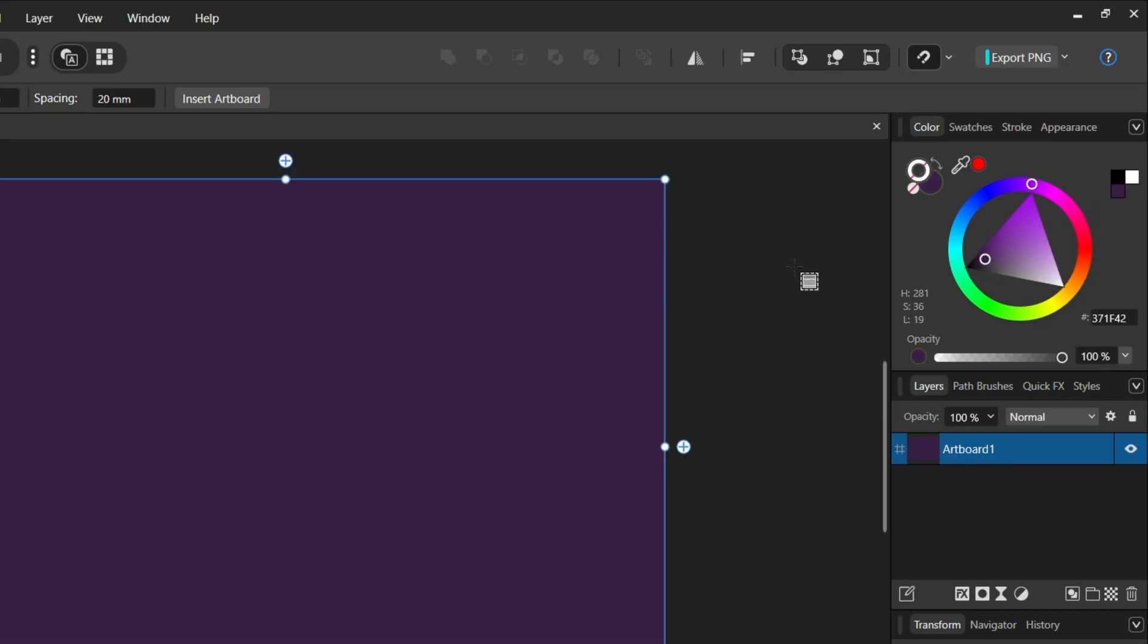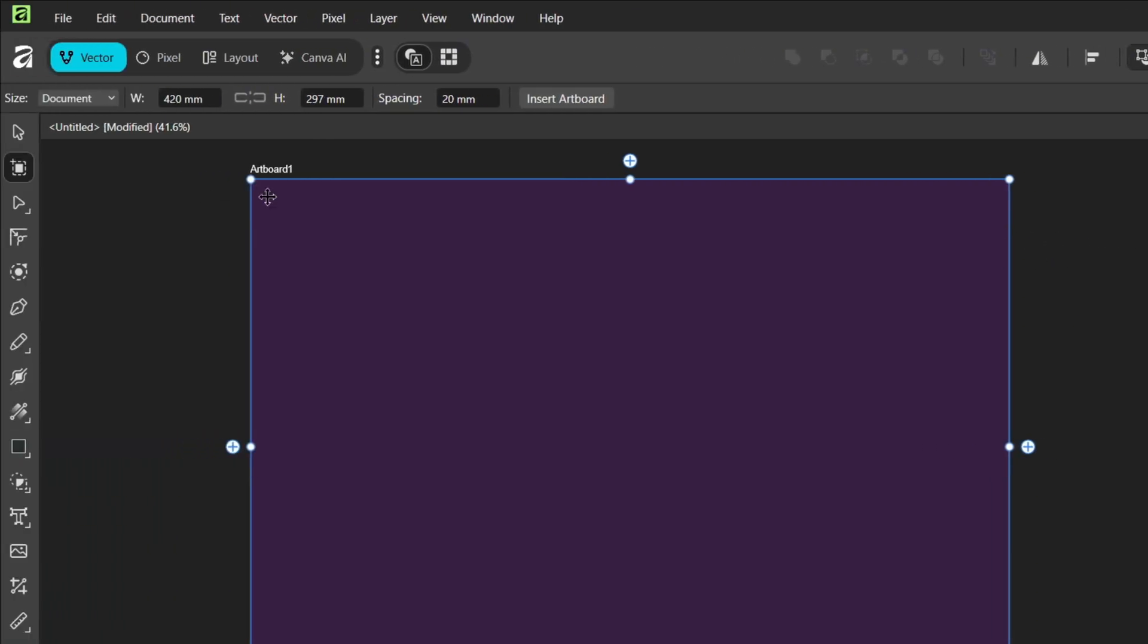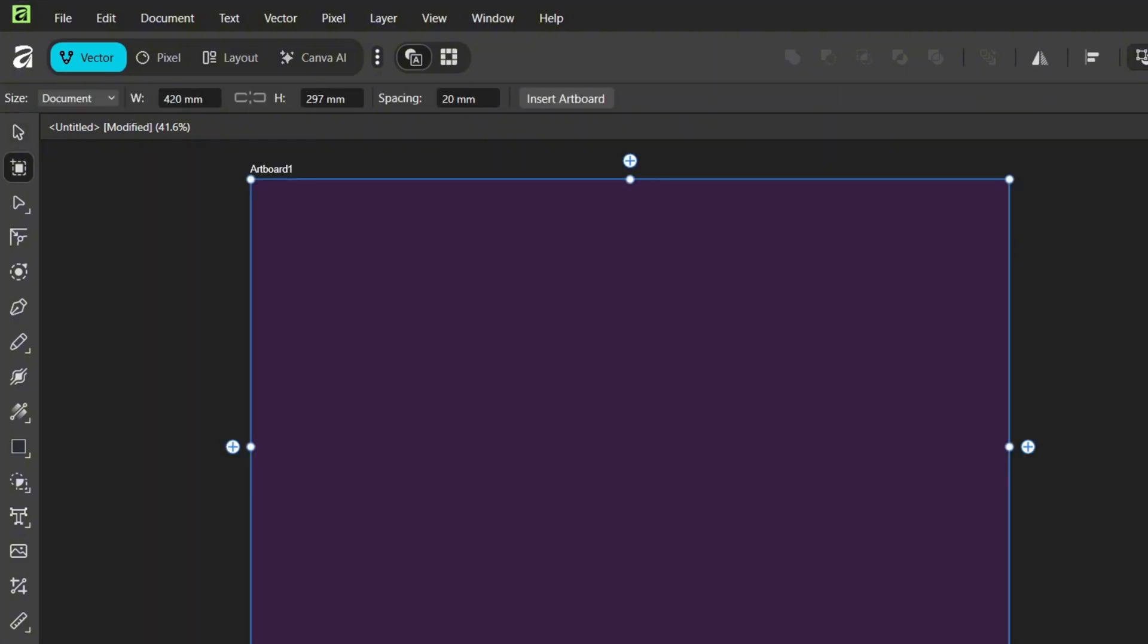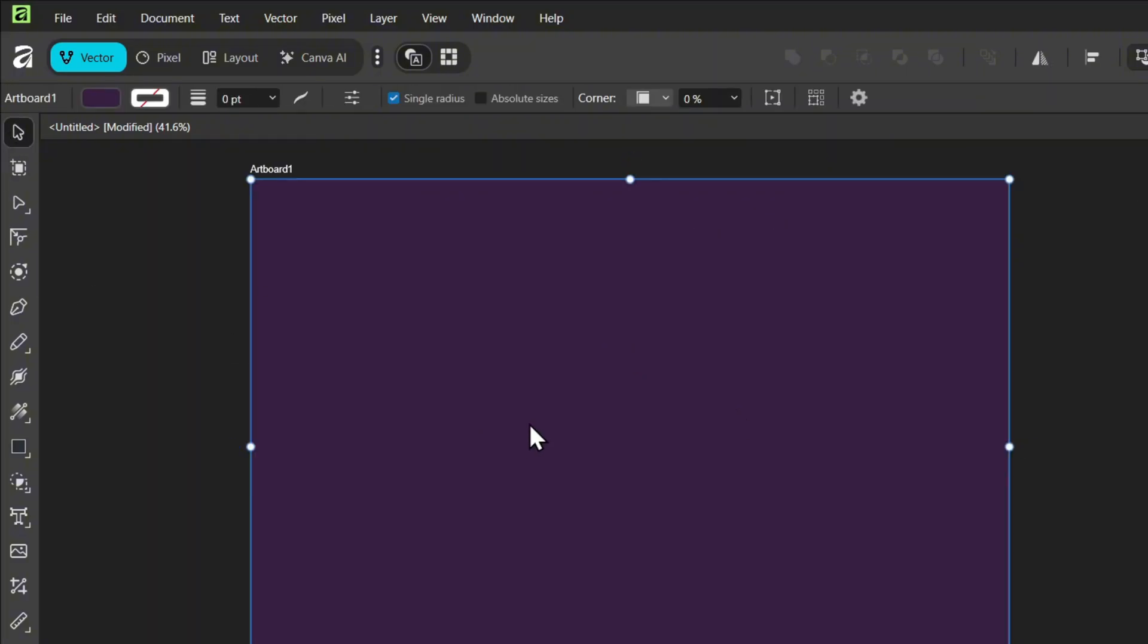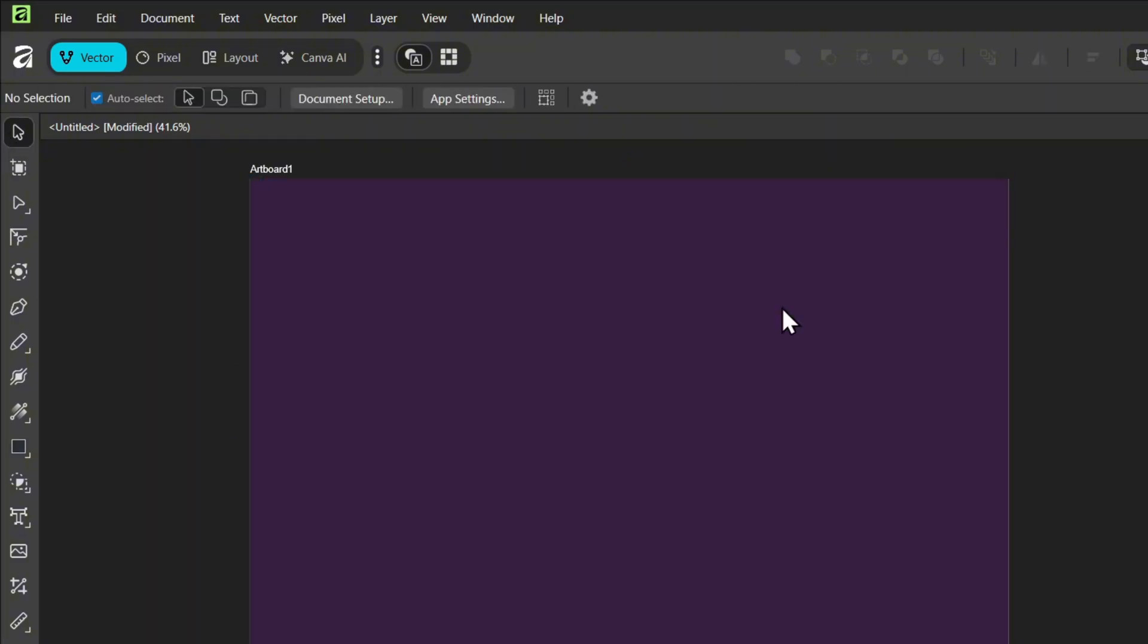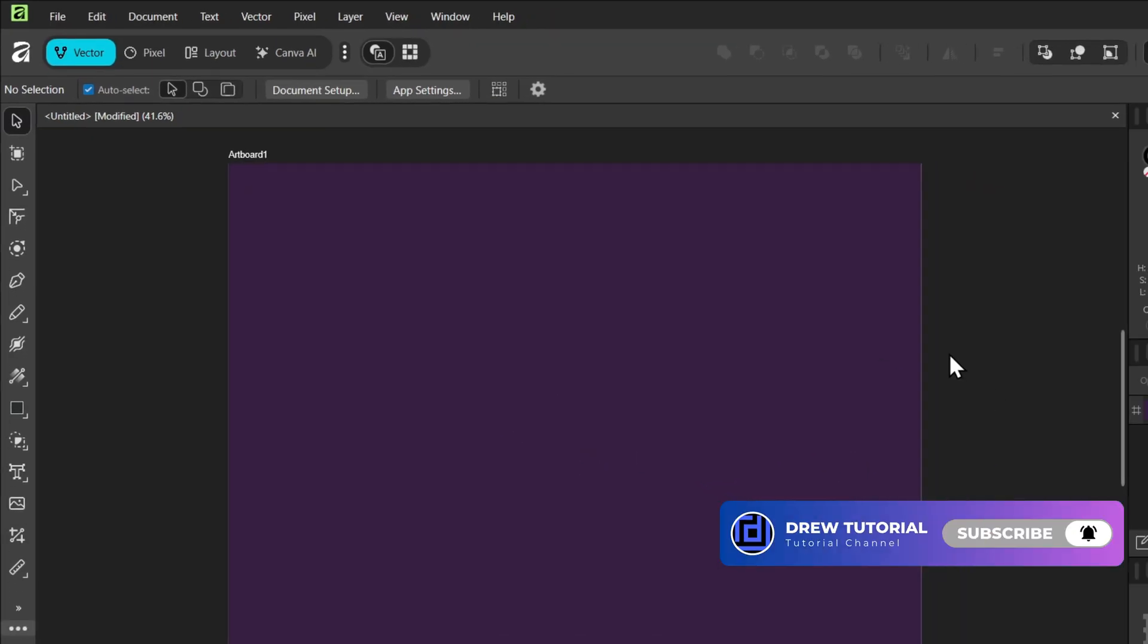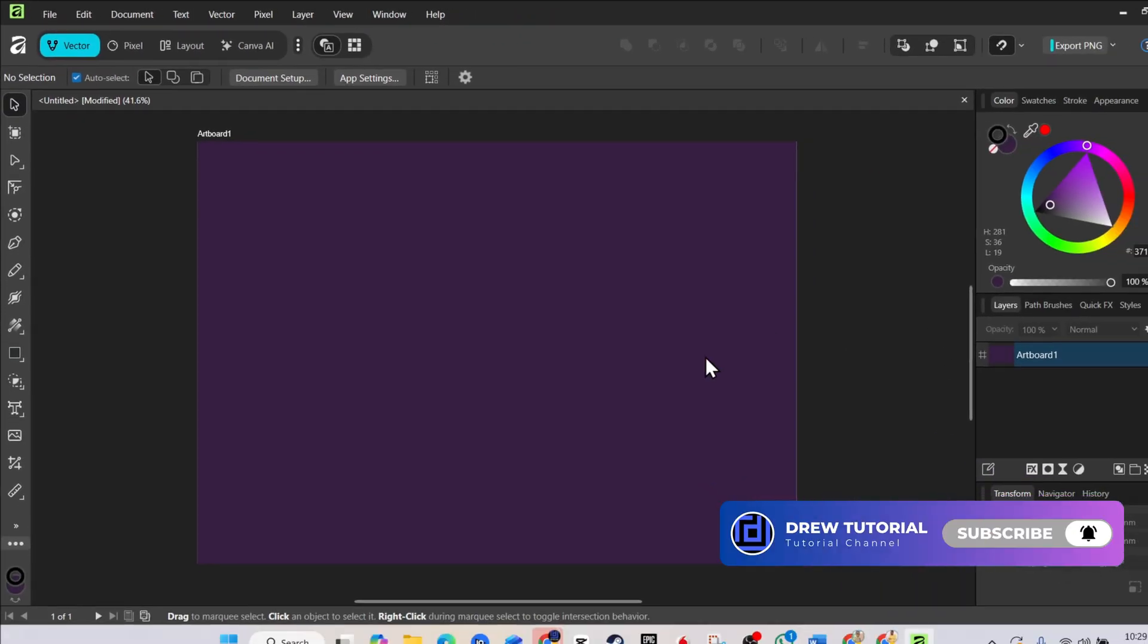Once you're done, you can start working back with your sheet again by simply clicking the select tool and you're done. That's how you can change the background color on Affinity Designer. Very easy and very simple.